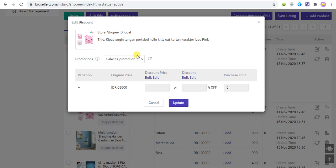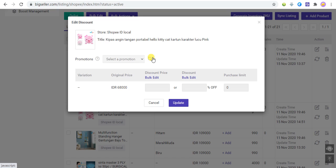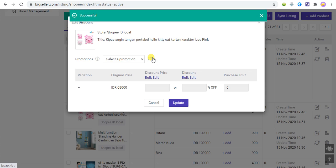After the discount promotion has been created, you need to click this button to synchronize the discount promotion from the marketplace. The system can only synchronize ongoing discount promotions.